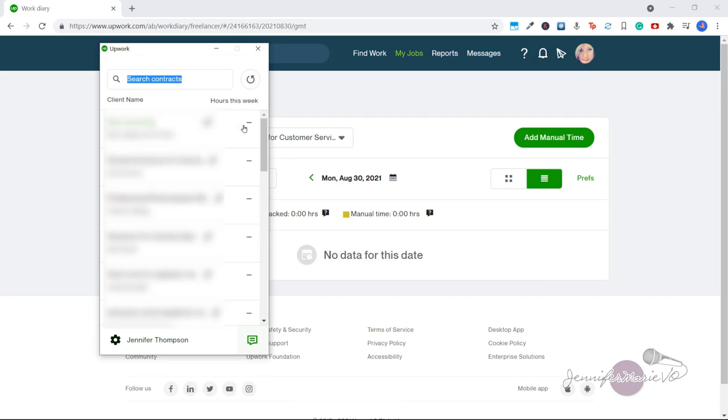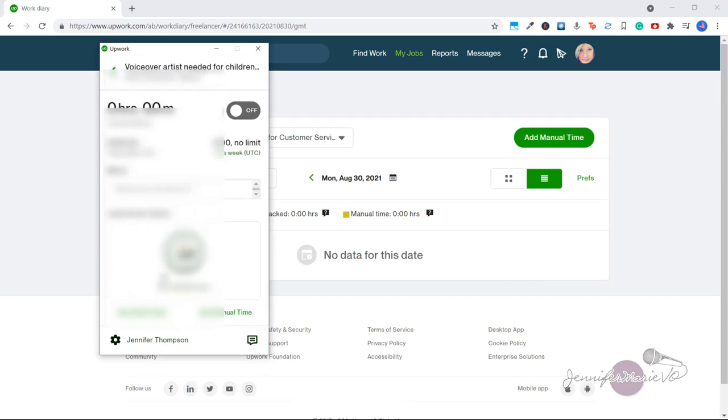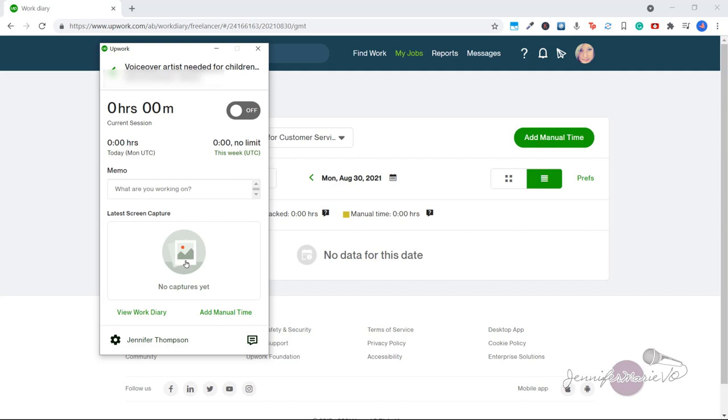So now you have your clients here and now you'll select the client you want to start working for. You can see that right now the time tracker is off. To start working simply click the on button. So now it will be tracking the work that we're doing and it will start to track time as you do work for this client.